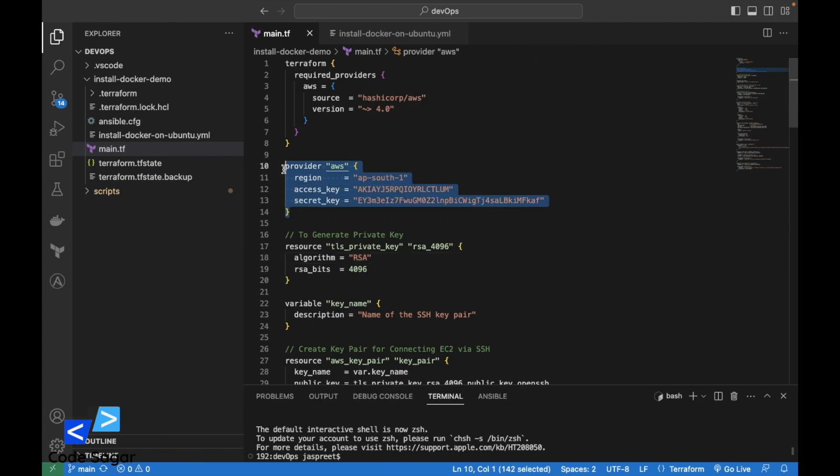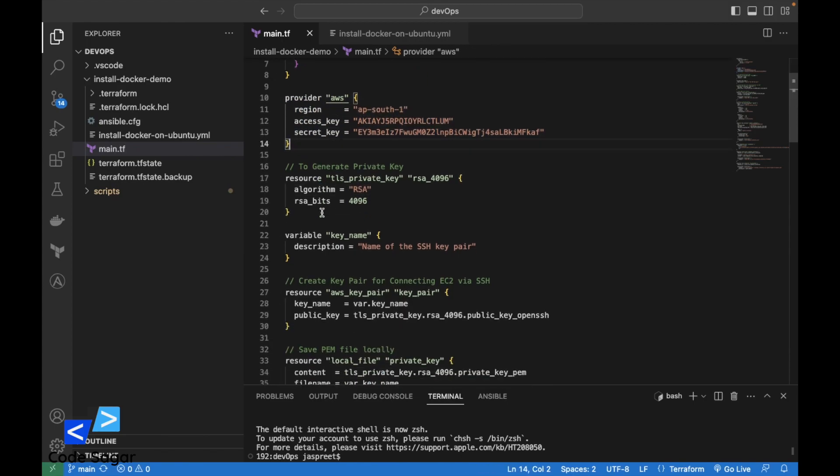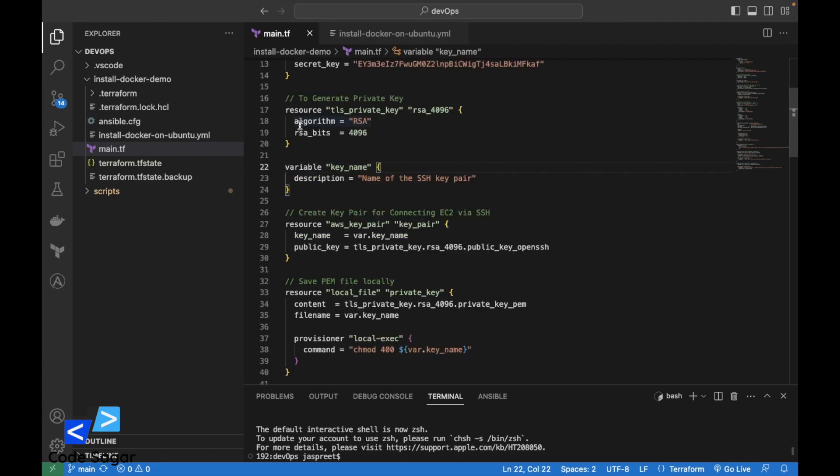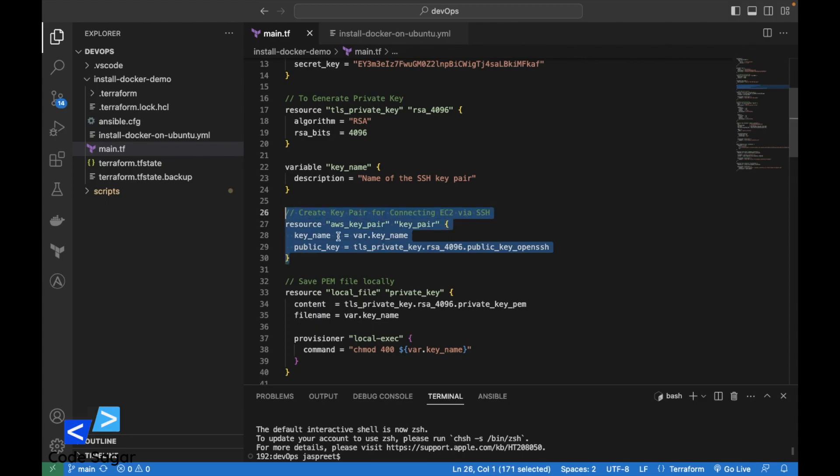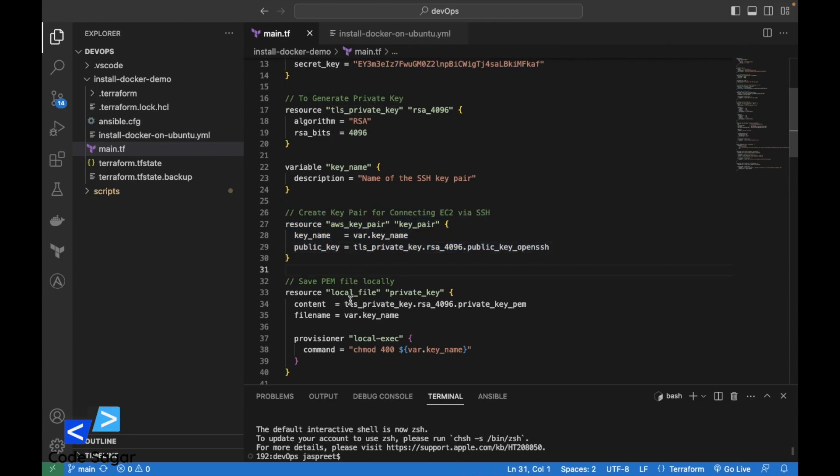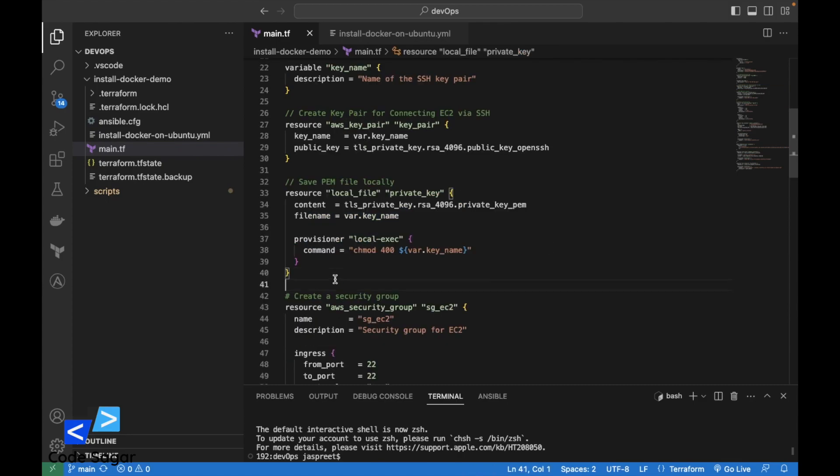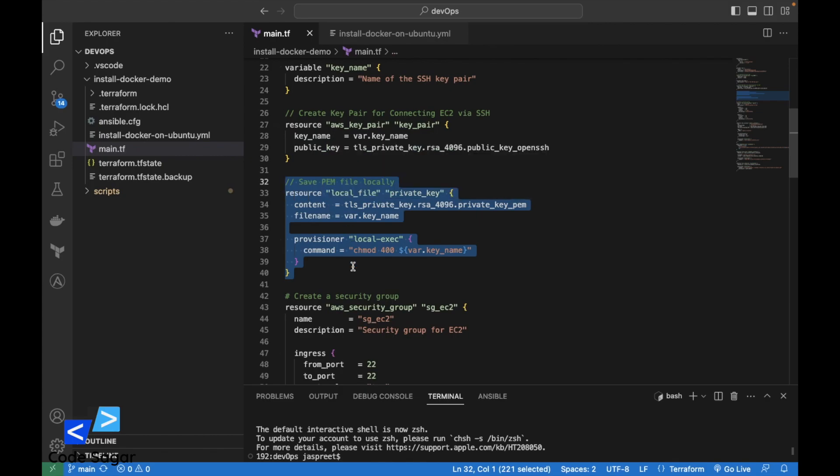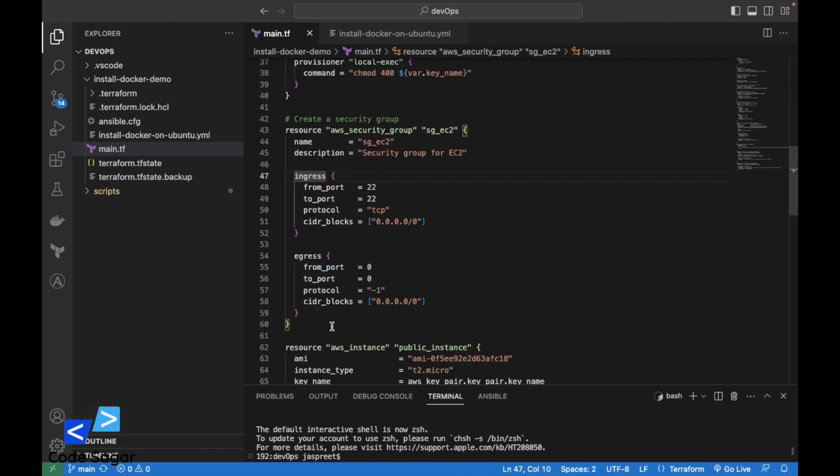In this script, first we have initialized AWS with the credentials, and then we have generated a PEM file. After the PEM file creation, we have generated a key pair for the EC2 instance, and then we have saved this PEM file to the local machine.